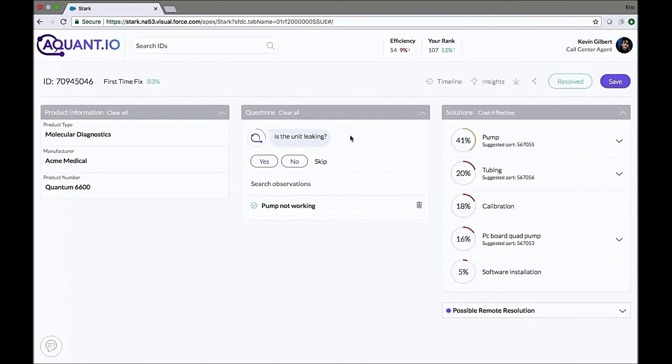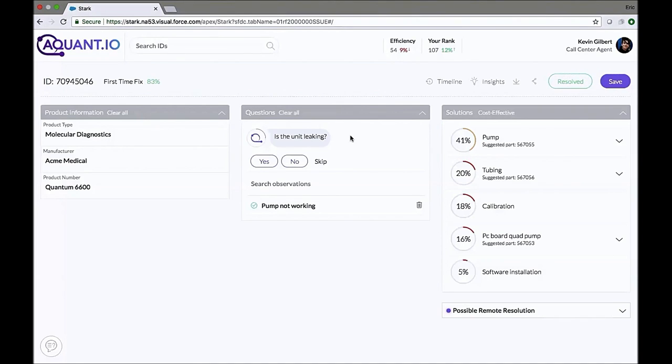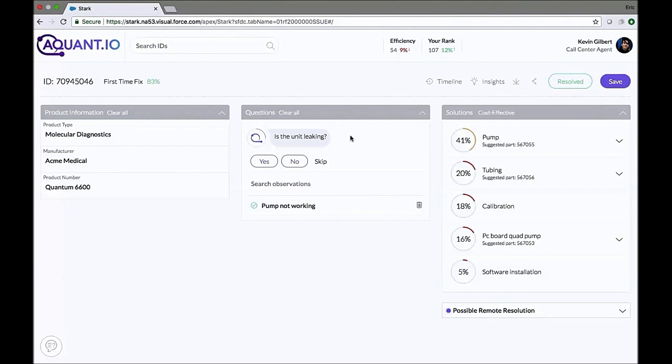Is the unit leaking? Now, here's the most amazing thing about Stark AI. Everything you see on the screen, the observations, the solutions, the parts, and the questions were generated automatically from all of your historical data. Nobody had to type anything into the system or teach it how to diagnose the Quantum 6600 machine.